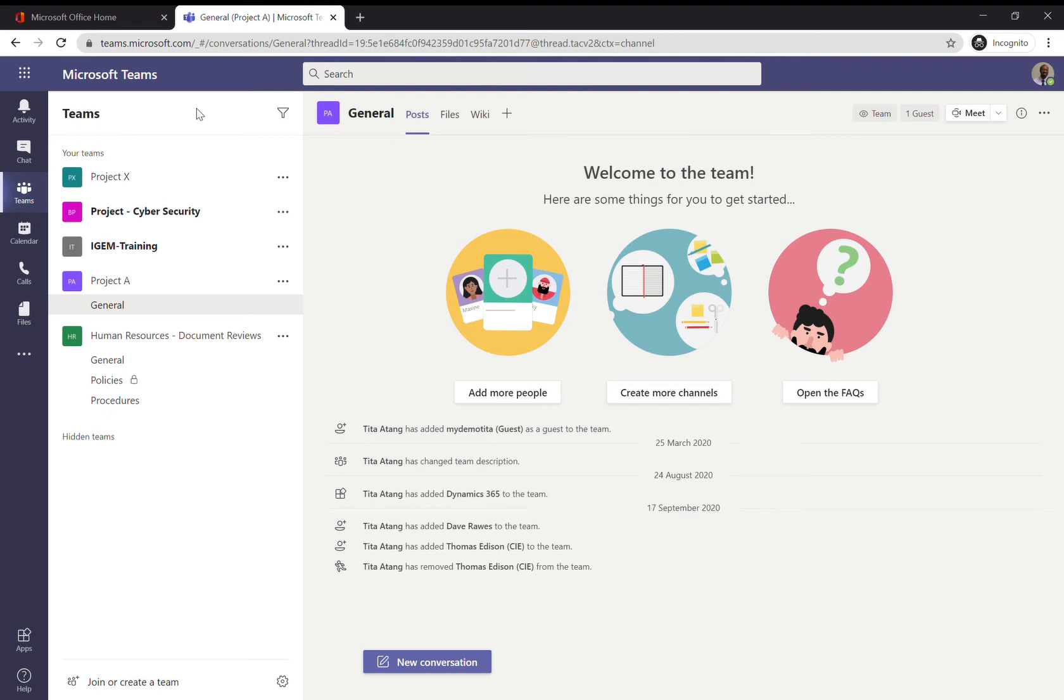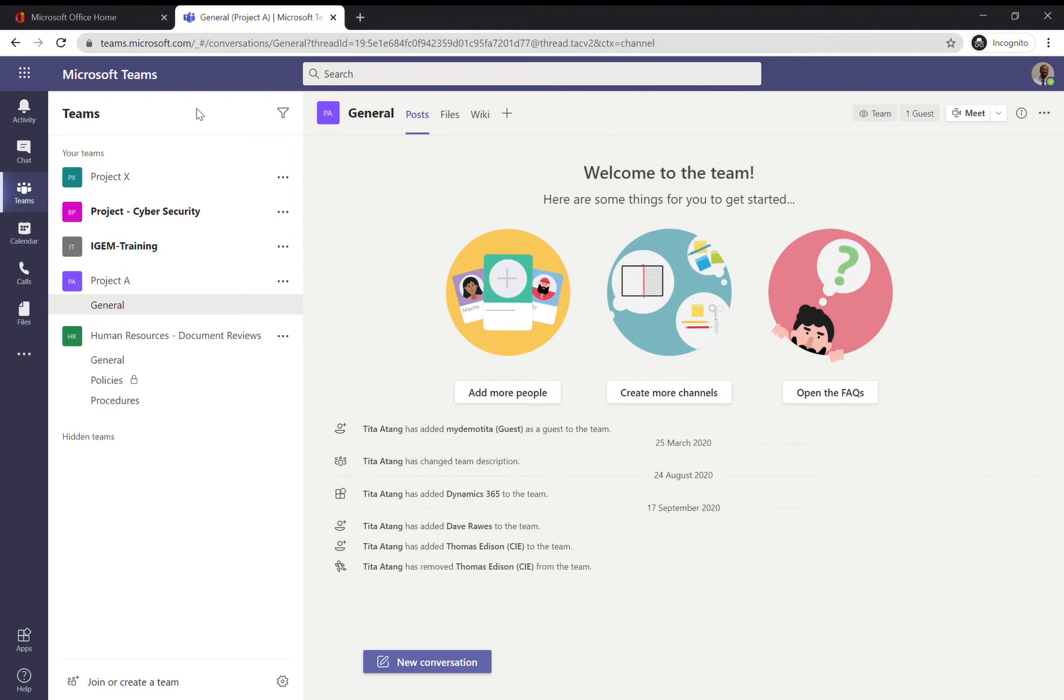You've created the Human Resources team called Document Reviews. Remember from previous lessons we added internal users to various channels within the team. Now suppose you wanted someone external to your organization to collaborate with your team and review documents. In this scenario, I'm going to show you how to add an external user to Teams.